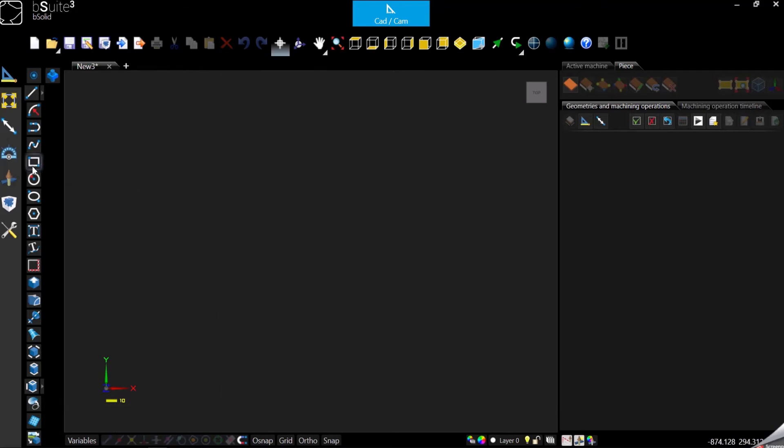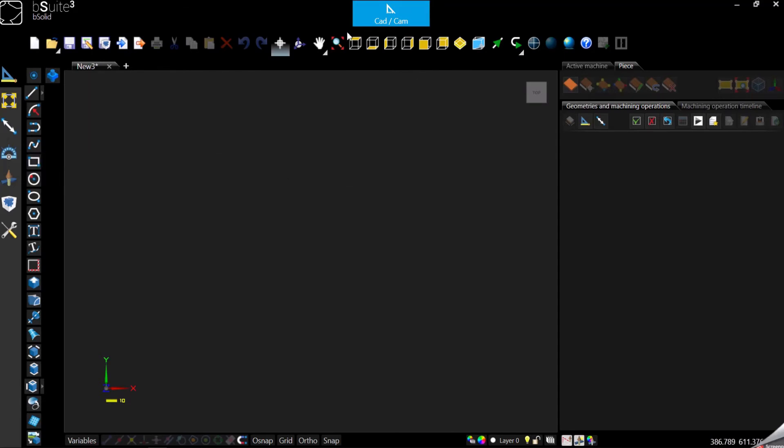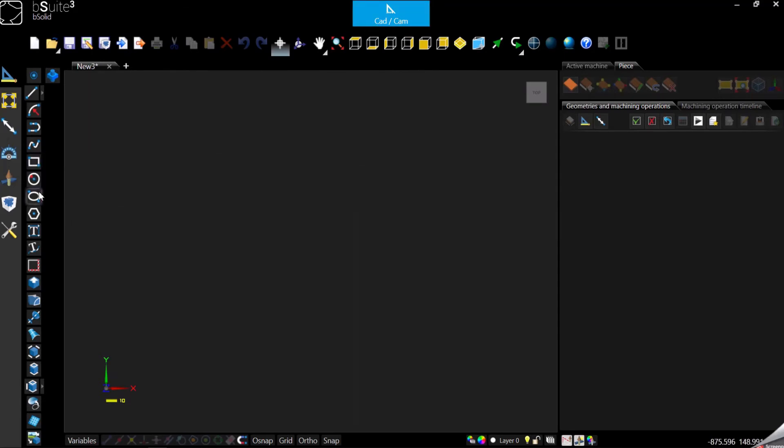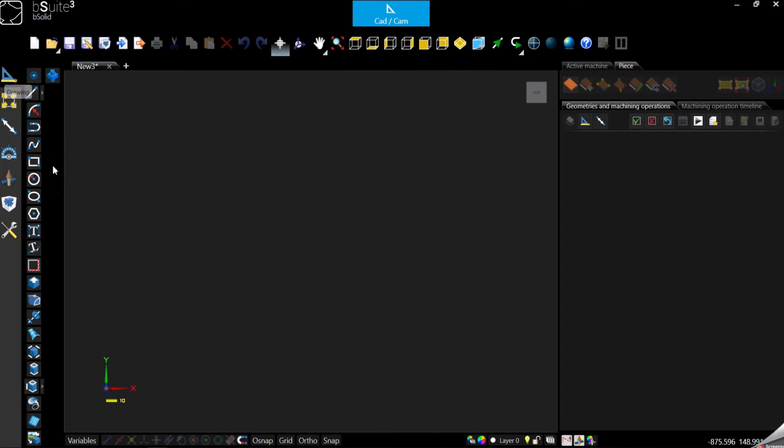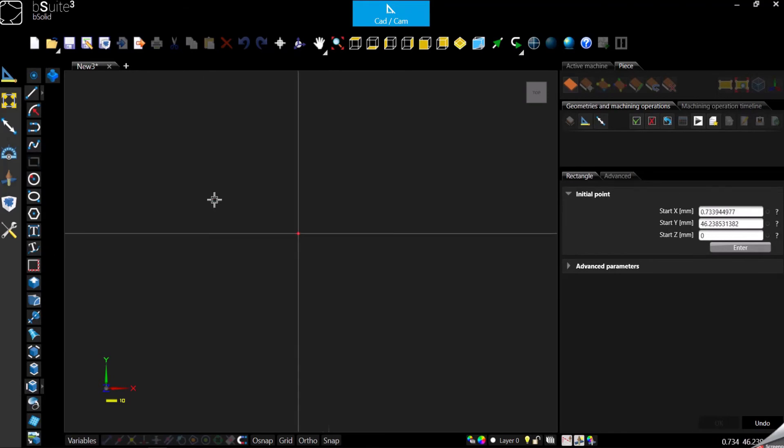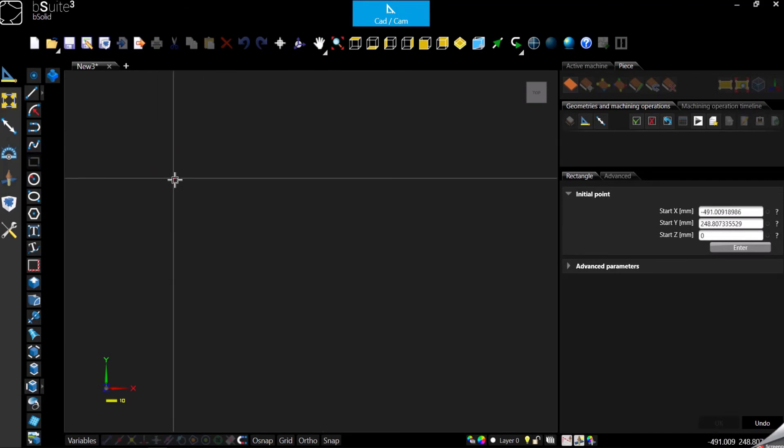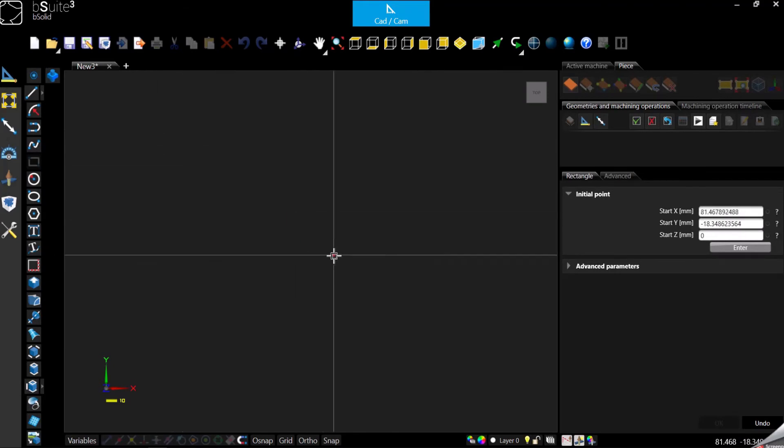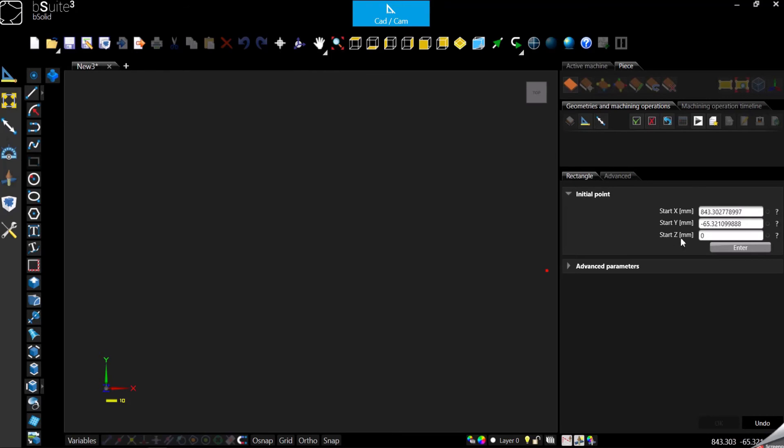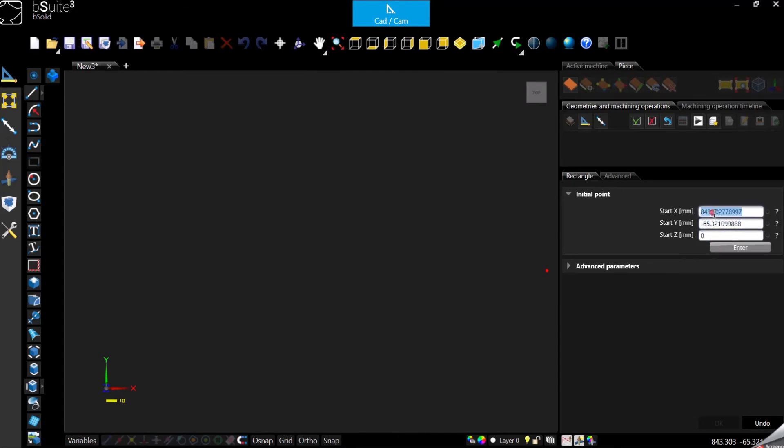So let's start immediately. We are always in the CAD CAM environment, so drawing, and I'm going to select the rectangle. Just click anywhere in the working area.